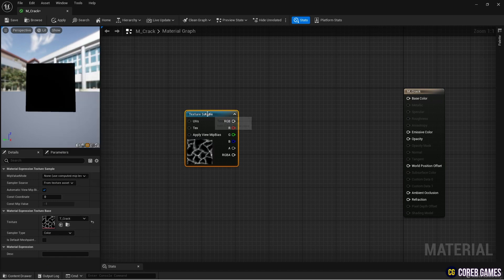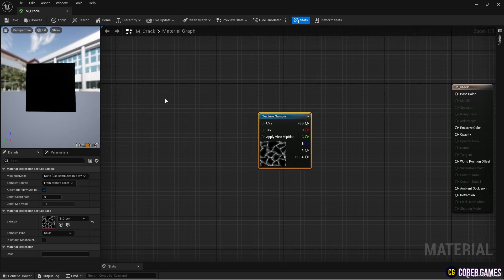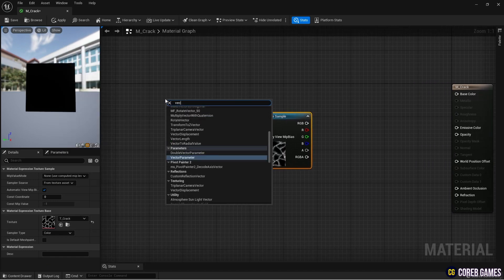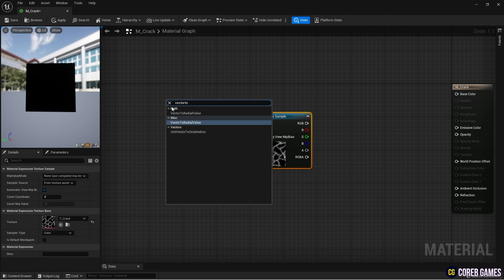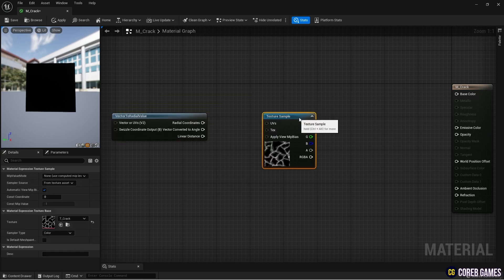To make the texture radial, create a vector to radial value node and connect it to the UV pin of the texture sample node.